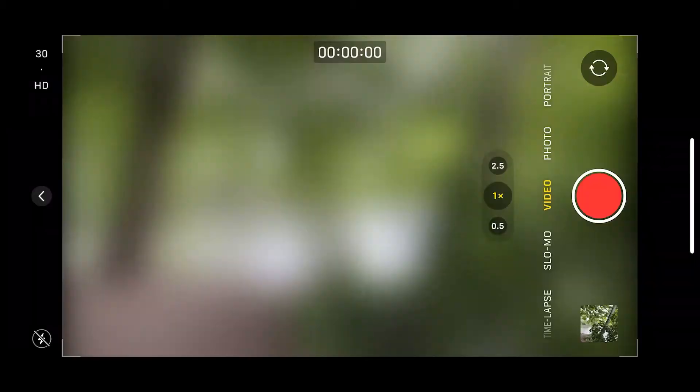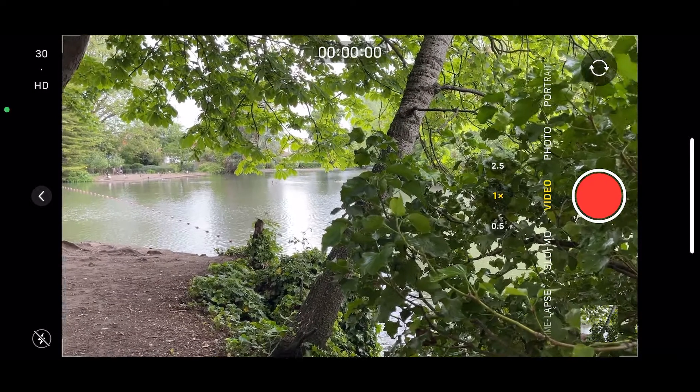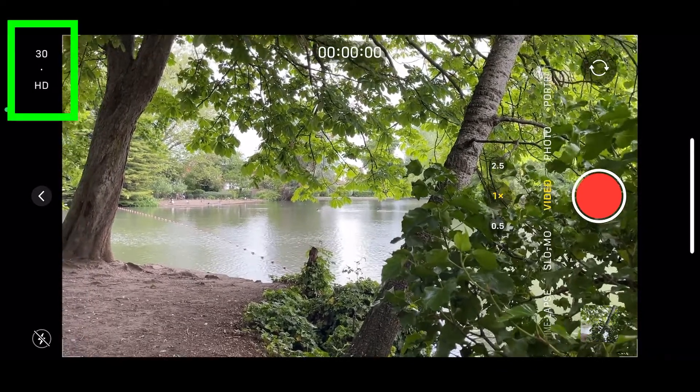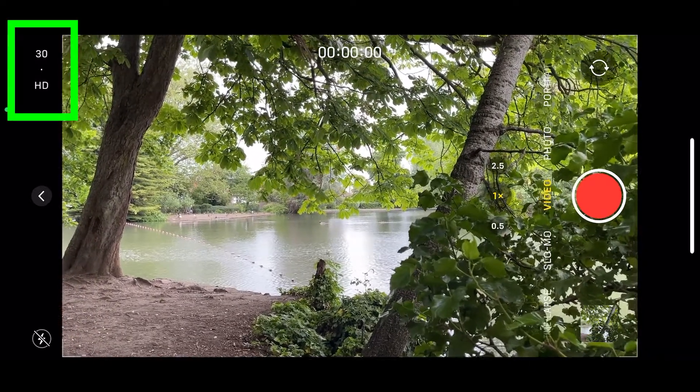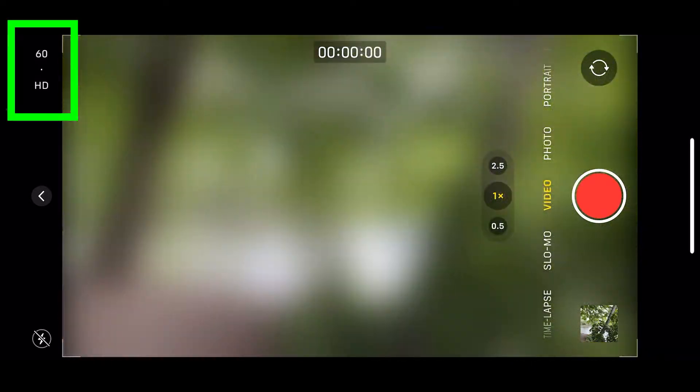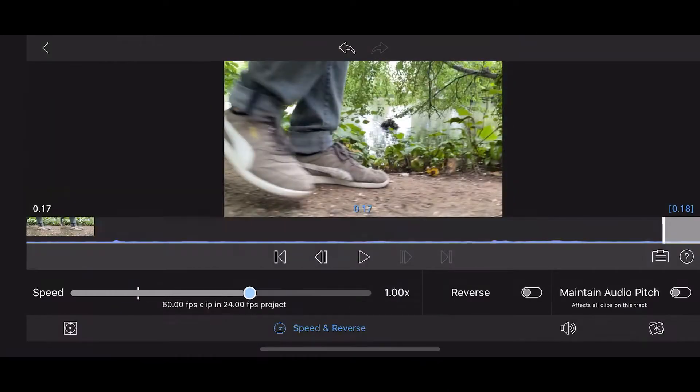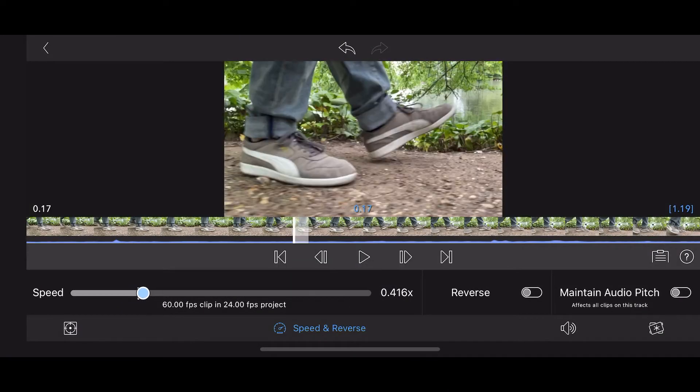Let's shoot a cinematic video sequence using our iPhones. First, set your camera to shoot 60 frames per second at 4K resolution. 60 frames per second can be slowed down to create slow motion.